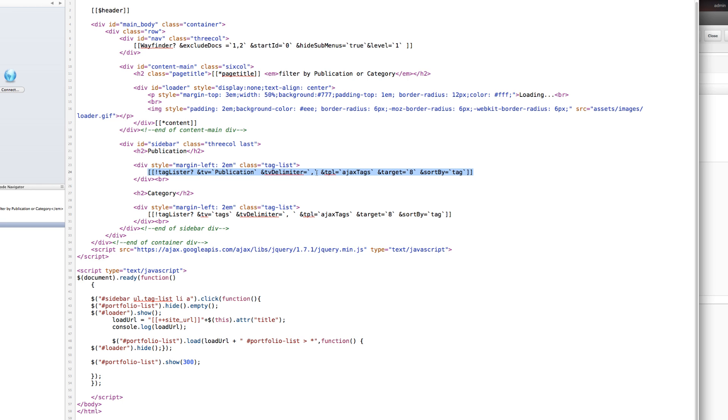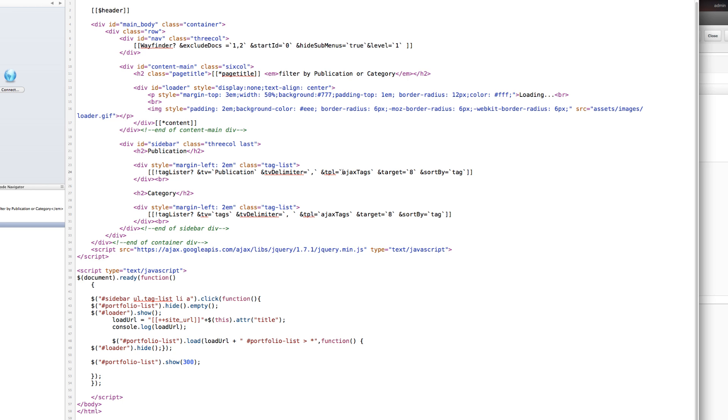So this is the TagLister call right here. You'll notice that there are some TVs, and this is pulling the tags out of the document from that template variable.